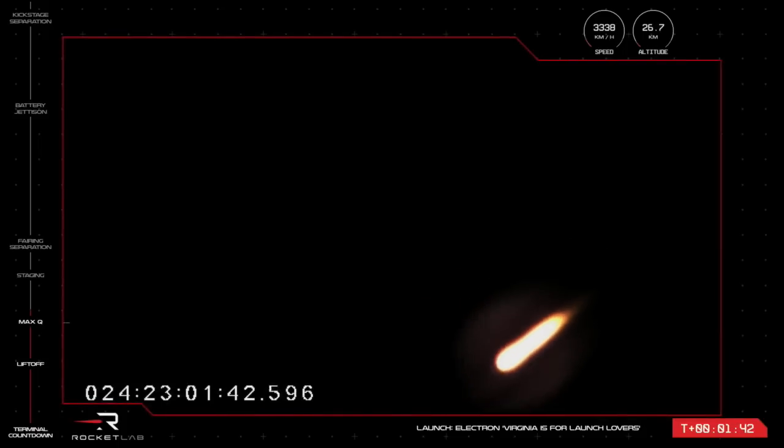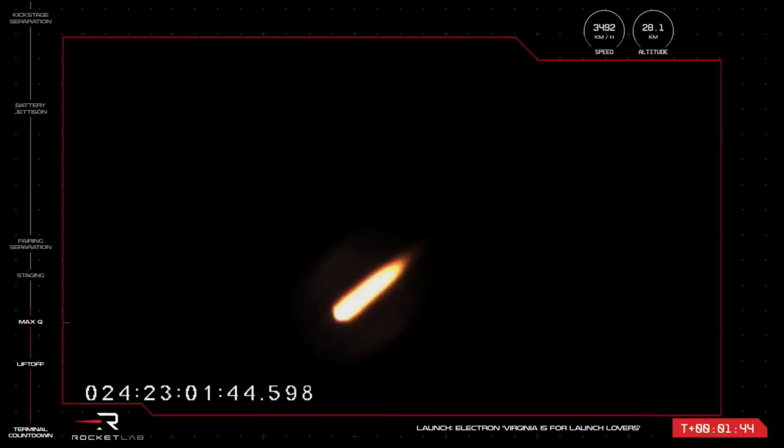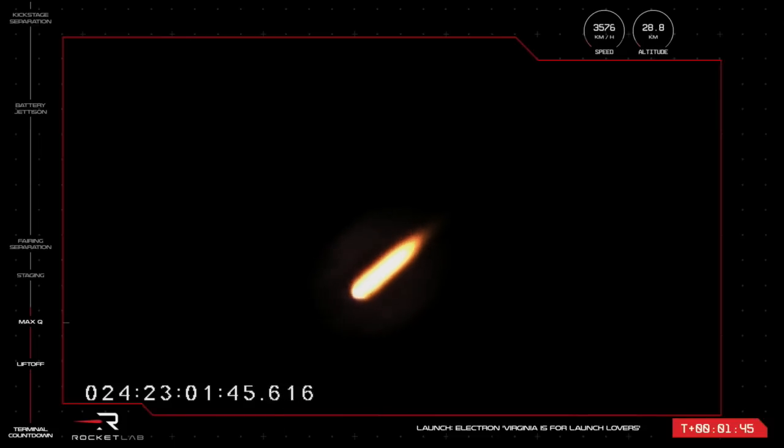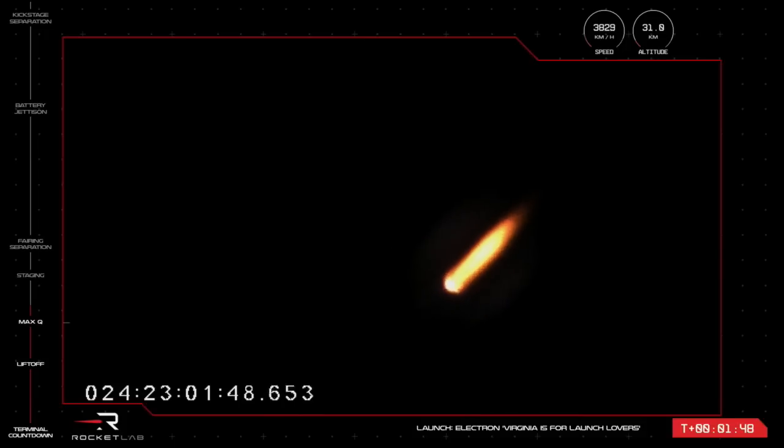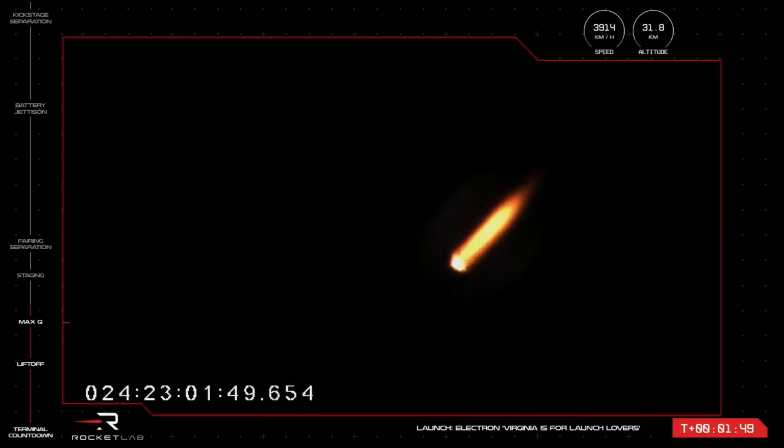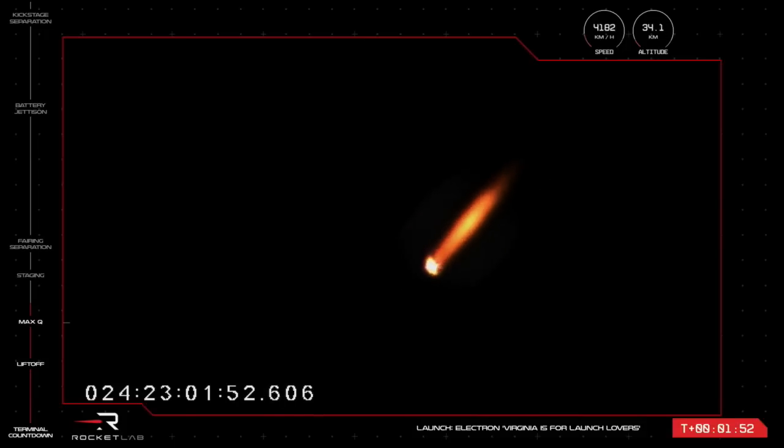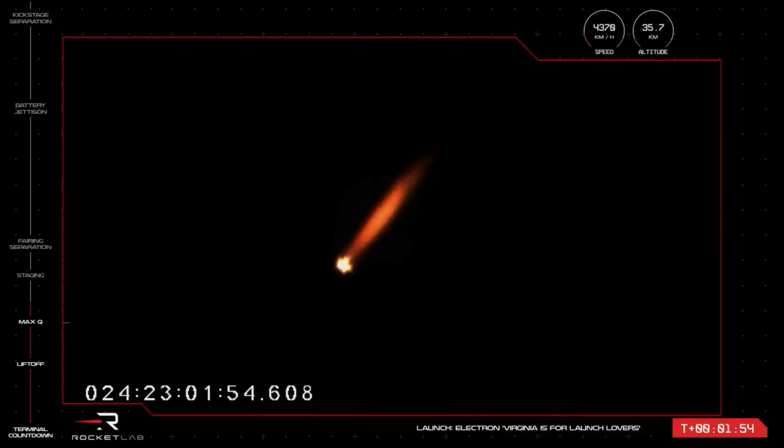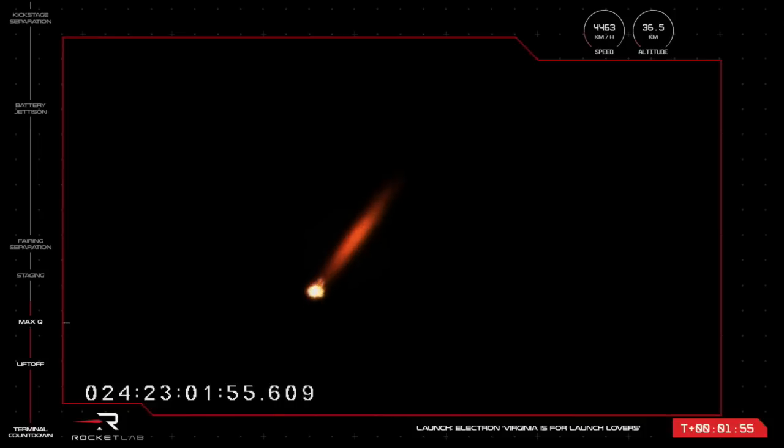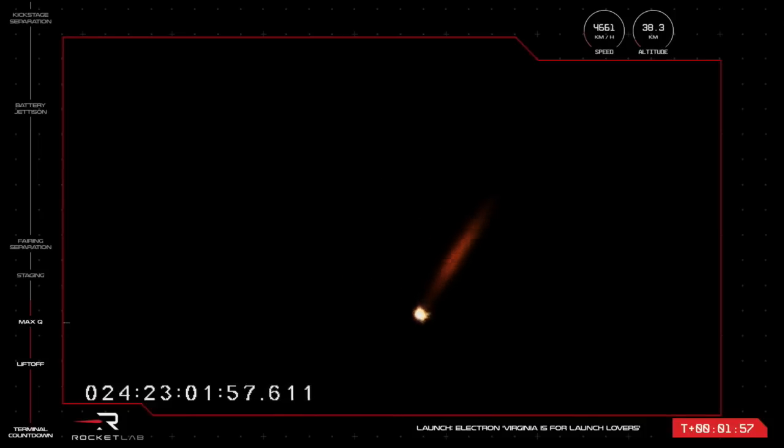The next major milestone will be those Rutherford engines on the first stage shutting off completely, expected to occur at around 2 minutes 26 seconds into flight. That will happen just before separation of the first and second stages.